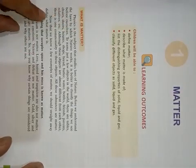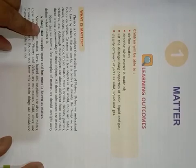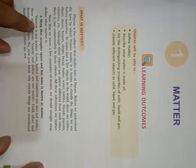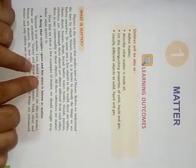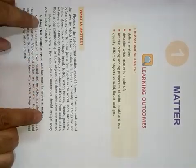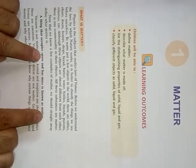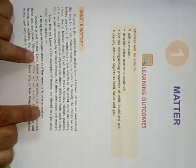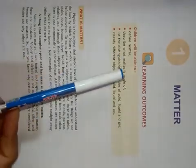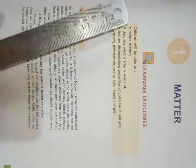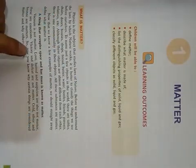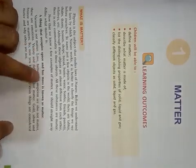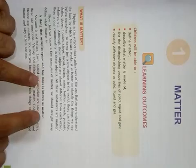So dear students, whatever we see in front of us or around us, all are in fact matters. Because a thing that occupies space and has mass is known as matter. It can be anything like your pen, your ruler, your book, yourself, your teacher. So, those objects which occupy space and have mass, they are known as matter.